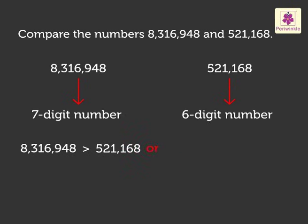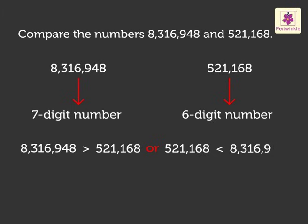Or, we can also say 521,168 is less than 8,316,948.